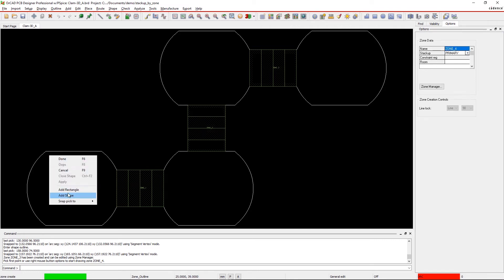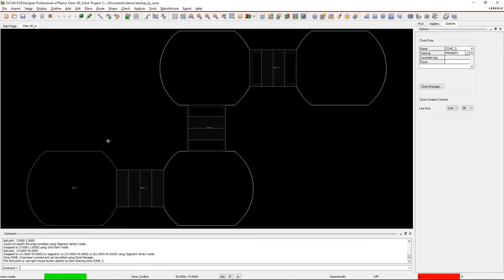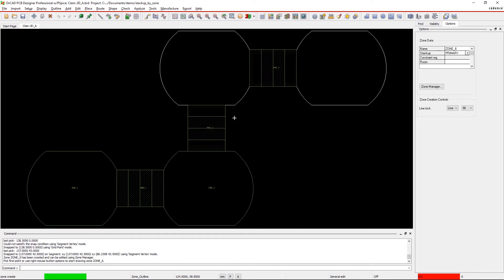Here, we're assigning the Flex zones to the Flex stackup and the Rigid zones to the Primary stackup.